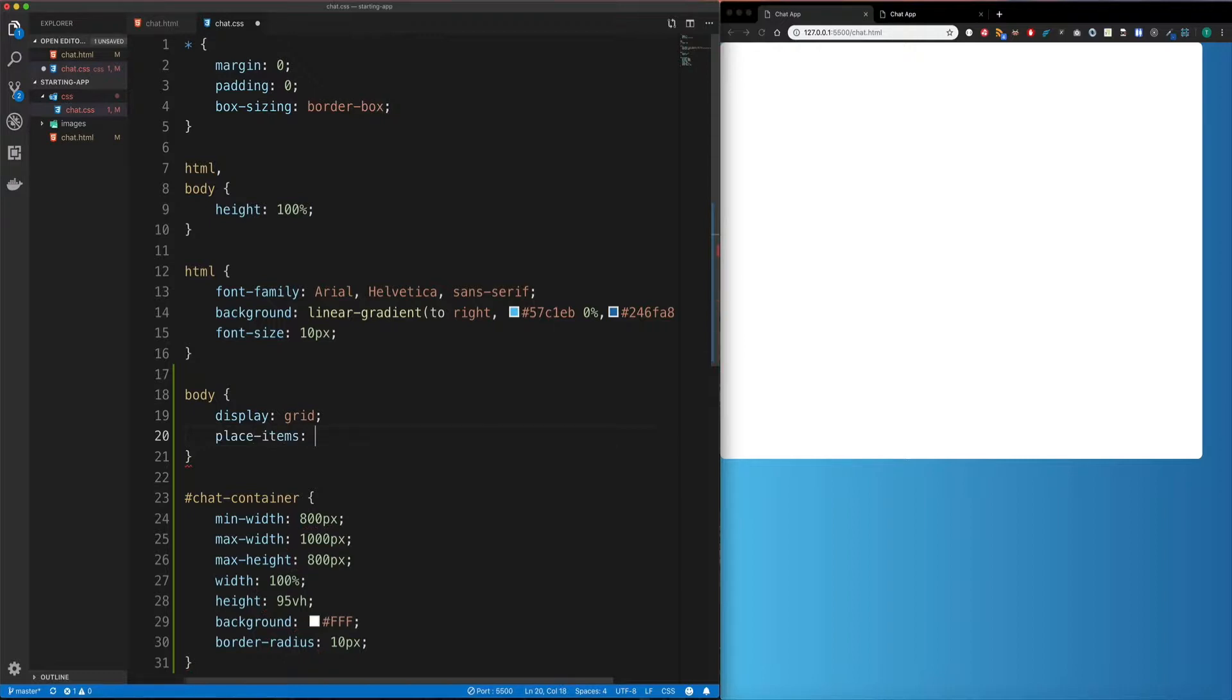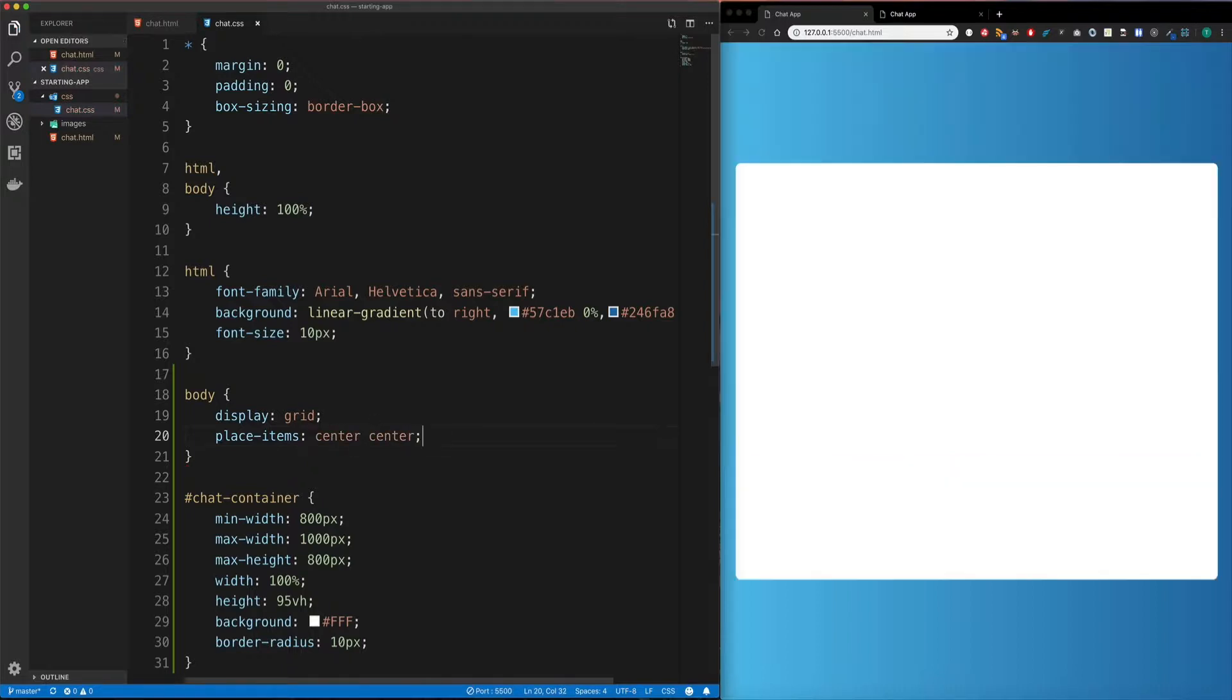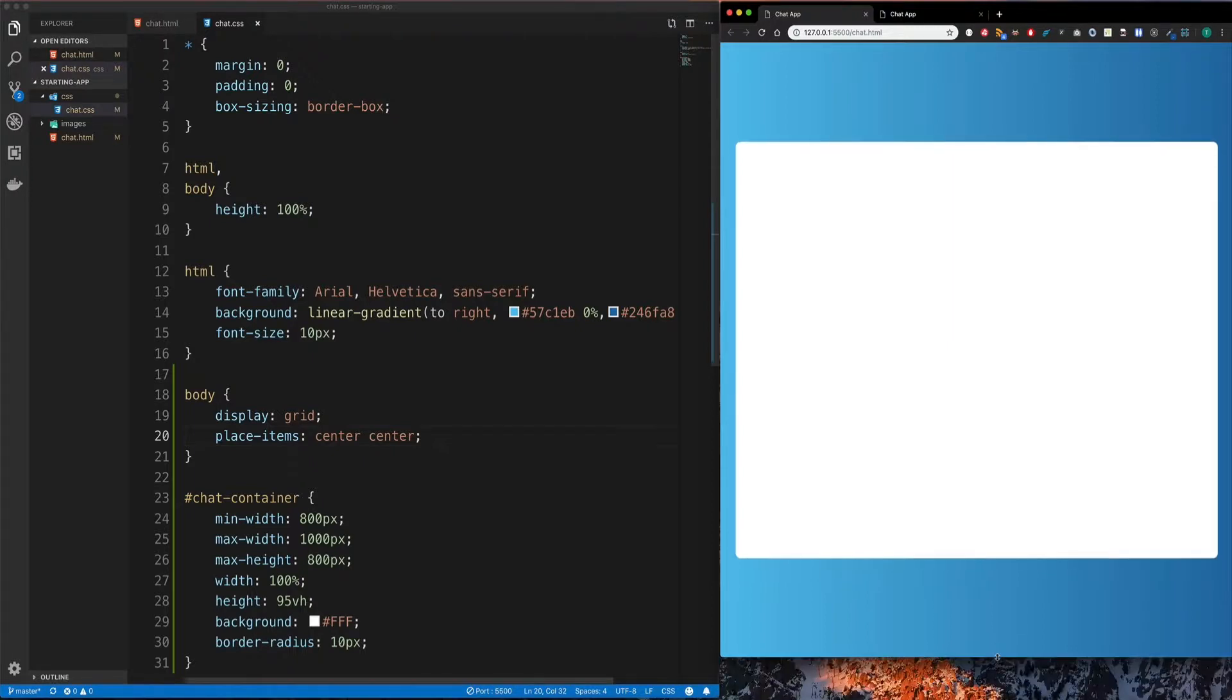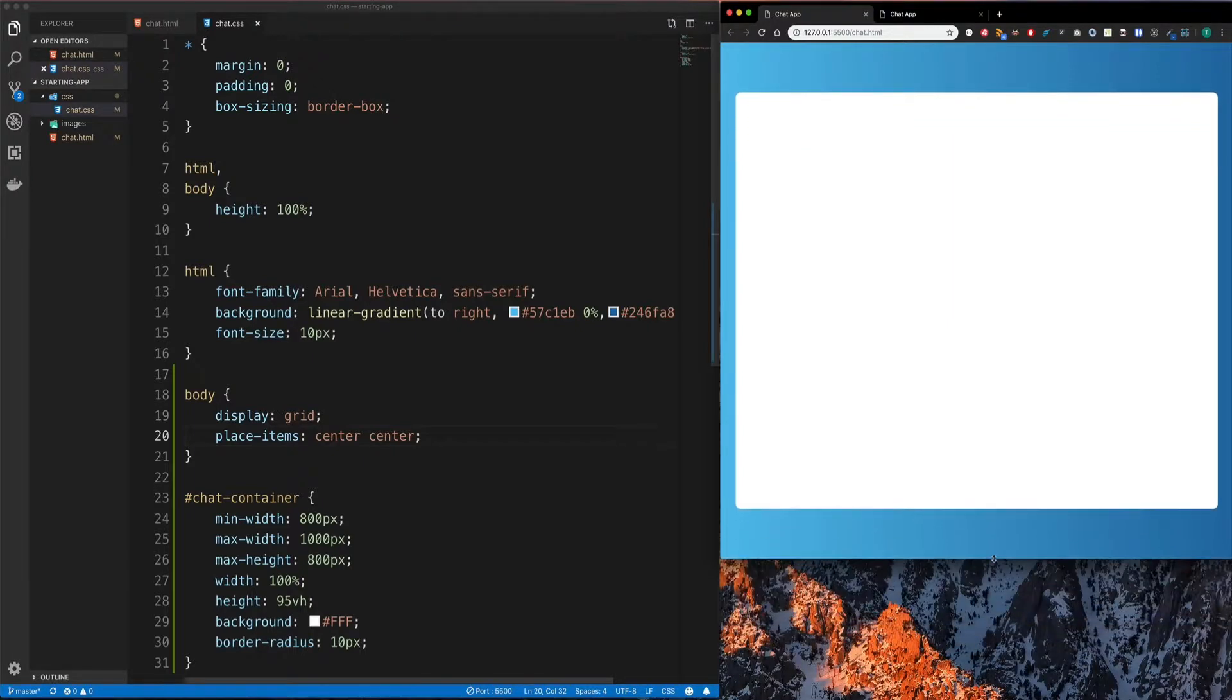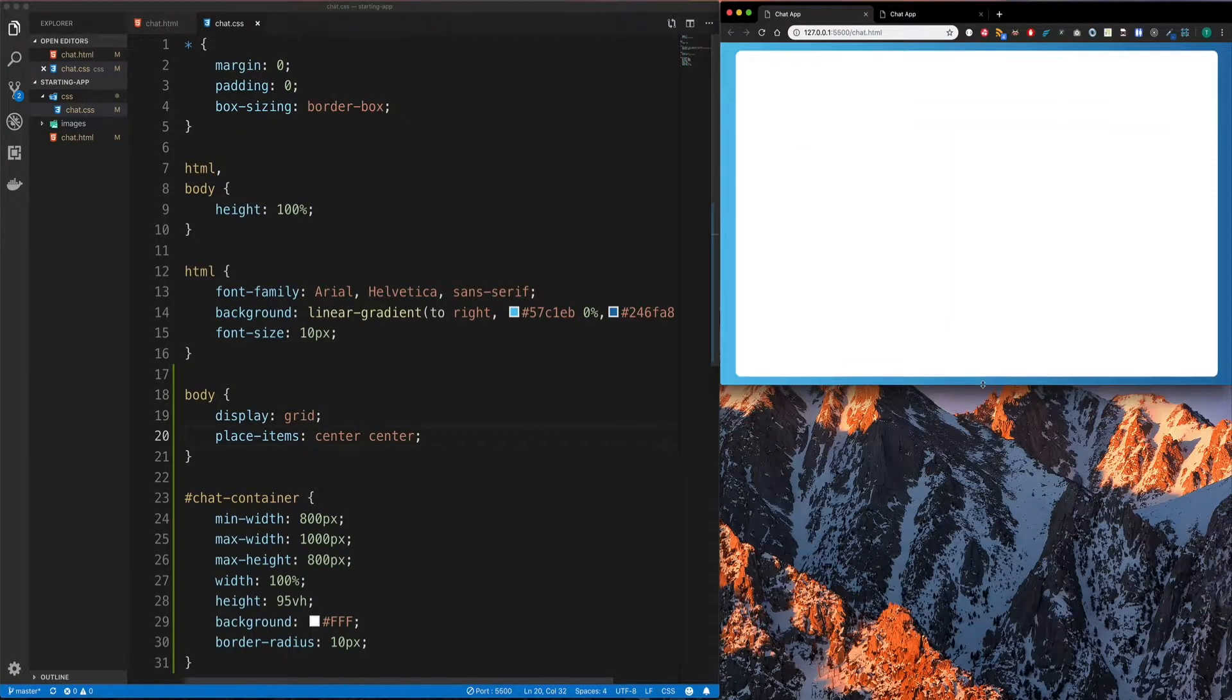And then all we need to do is understand that we just want to take that container we have there and place it into the middle of the screen. And if you remember, we can use place items to do this. We're basically centering that grid item into the center of the cell. So I'm going to go center, center and save. And there you go. And that will stay in the center, no matter what happens to the window. It's always going to be in the center.